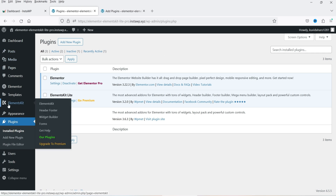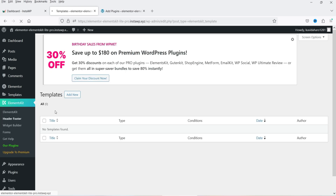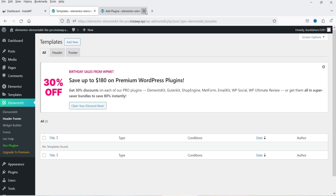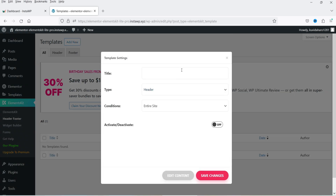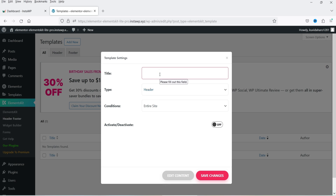Now let's go back to the WordPress dashboard. In the left-hand panel you will see Elements Kit — move the cursor on it and you will see the option Header and Footer. Click on it. Currently we do not have any header or footer section created, so we are going to start from scratch. Click the Add New button at the top, and it will ask whether you want to create a header or footer — select Header.